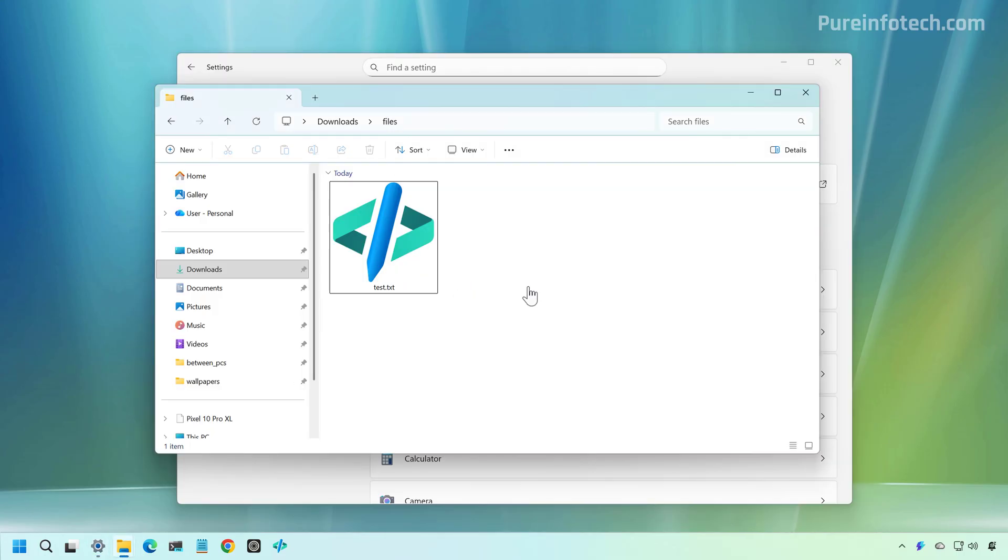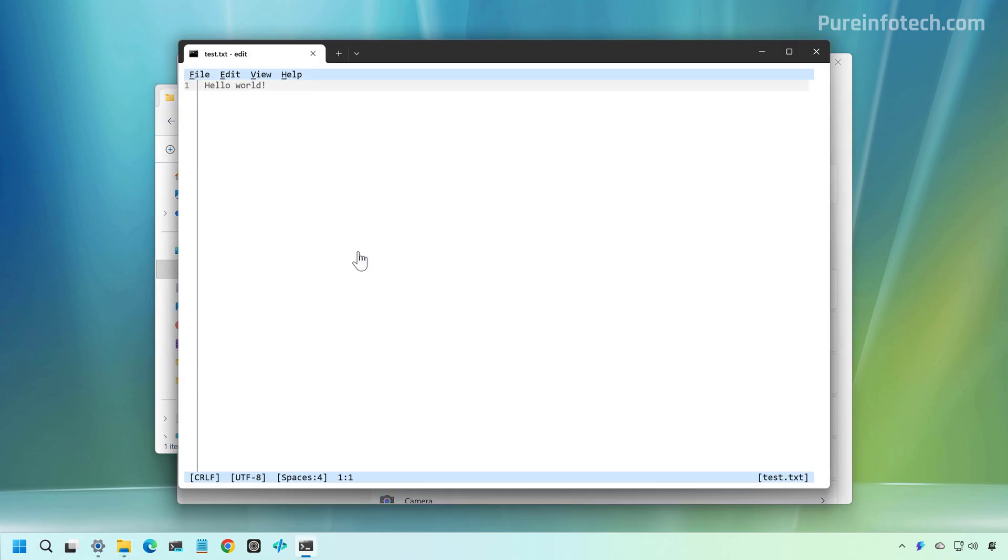Now, when you go to File Explorer, when you double click a text file, that will open in the Microsoft Edit application instead of Notepad.